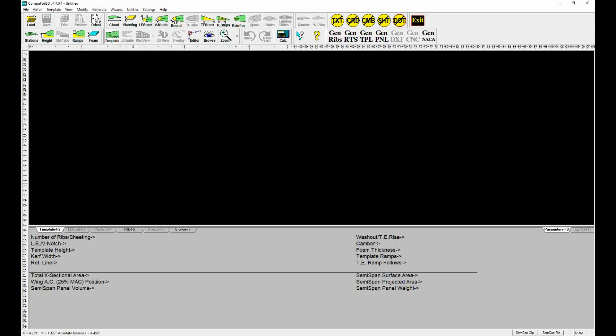Hey everybody, hope everyone's having a great evening or morning or day wherever you're at in the world. We're going to do a video about CompuFoil — the software I use to design my wings and stabs. One of the things I want to touch on first is intimidation of new programs. I've done an awful lot with AutoCAD and Fusion 360, and back in the day I worked a lot with 3DS Max. When I first got this I was so intimidated, and it was for nothing because after a while I pretty much figured it out.